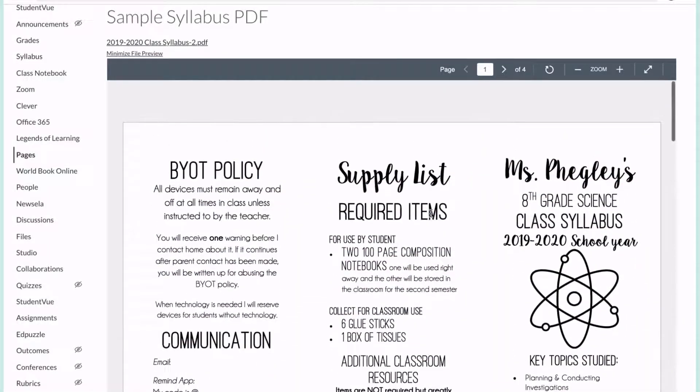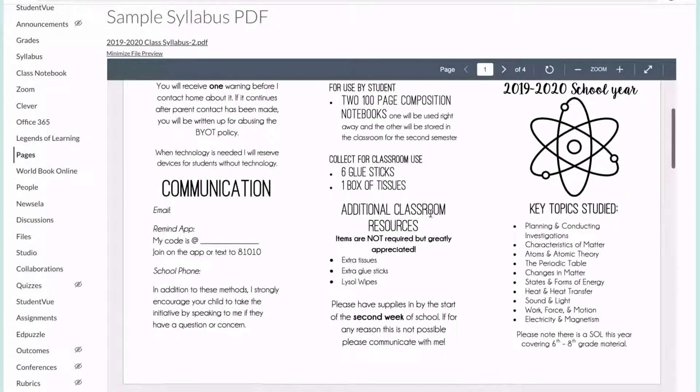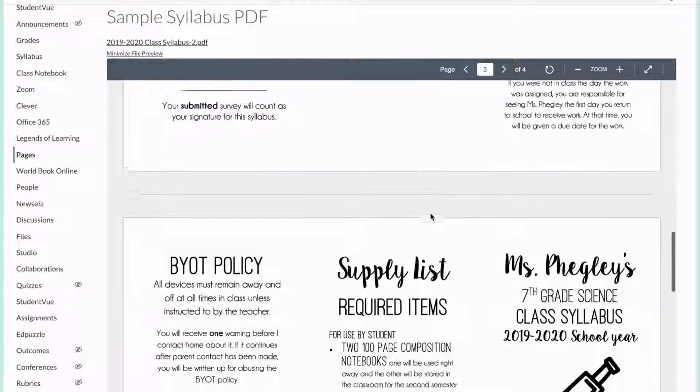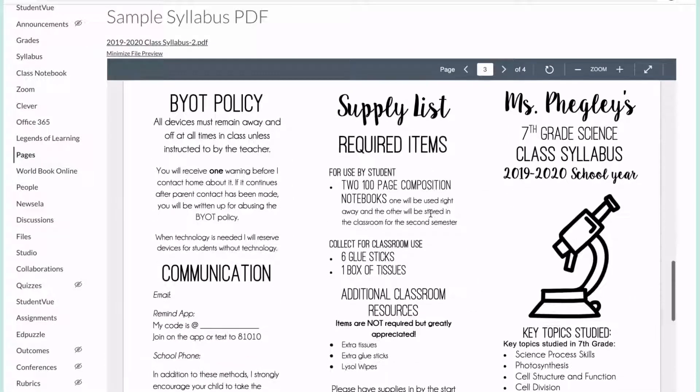Once again, this does not let them write on it, but if you need to share a PDF document with your students, this is a great way to do it. Hope that helped. Make sure to subscribe for more videos.